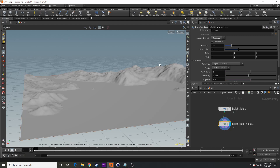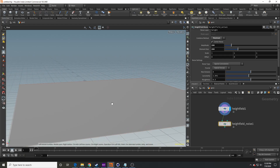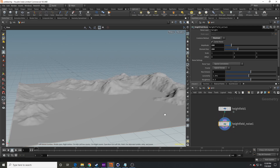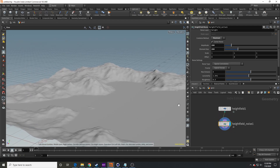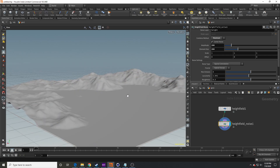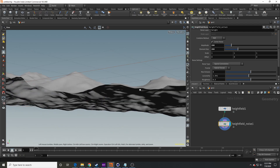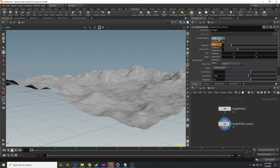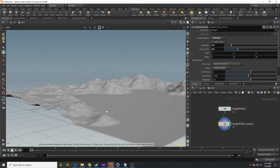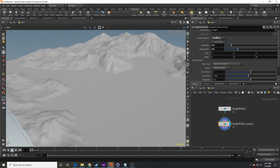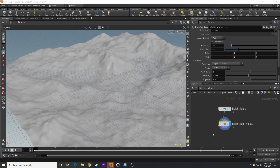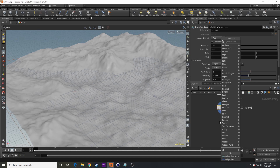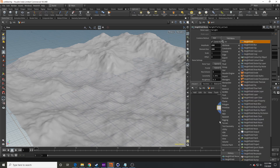You can also change how the noise affects your terrain — subtract, difference, or other blend types. The maximum mode keeps your base geometry at sea level, meaning it won't go below zero. If you set it back to add, you can see it does go below zero. For now we'll leave this as add, and then we're going to add our height field erode node.